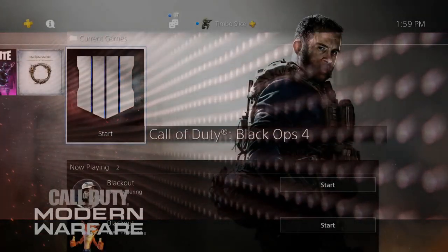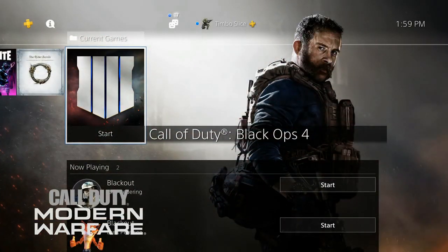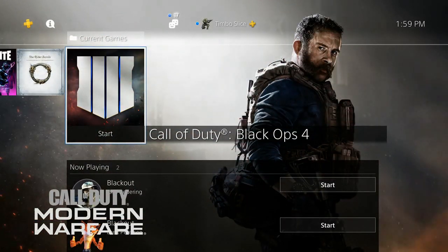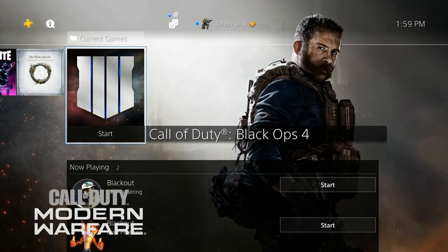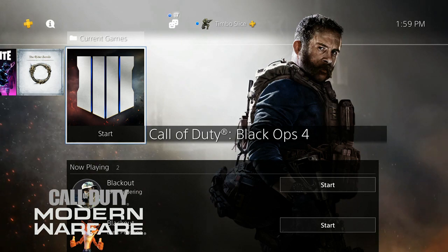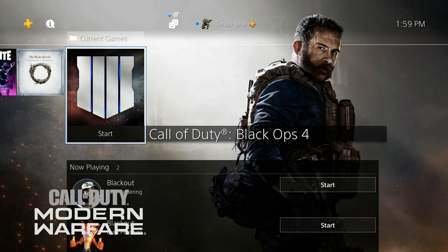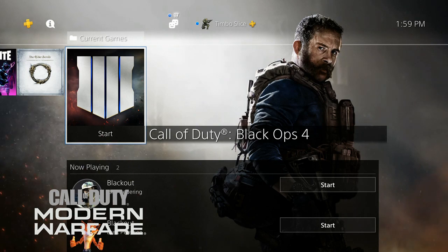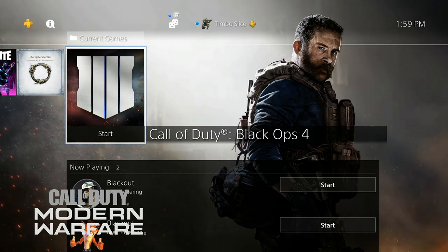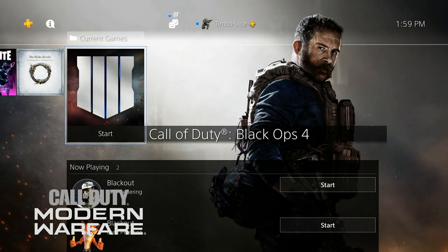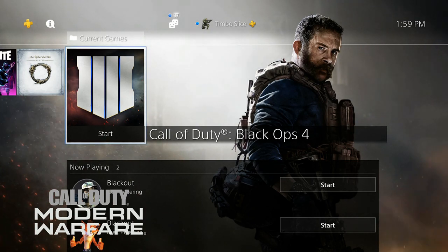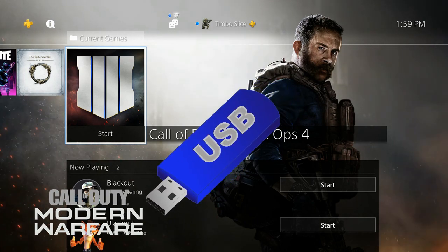There are two different ways that you can view your PS4 clips on a computer. You can use a USB stick, or you can use some other service like Twitter, YouTube, Facebook, or even Twitch. The first way I'm going to show you is using a USB stick.